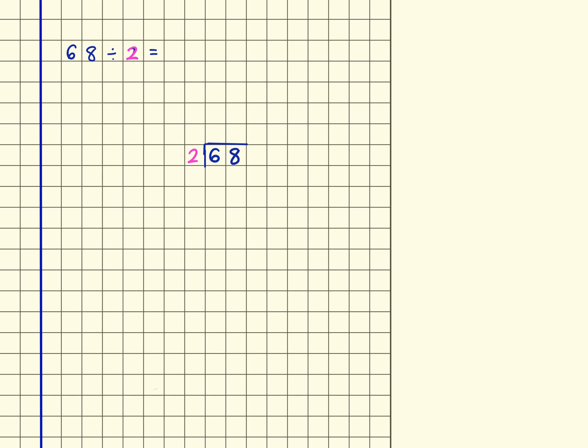First of all I'm going to put these dashes in. So we've got 1, 2, 3, 4, 5, 6 tens, and then we've got 1, 2, 3, 4, 5, 6, 7, 8 ones.